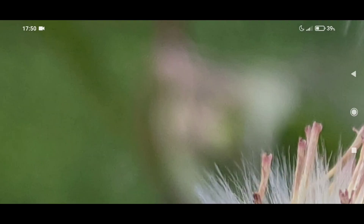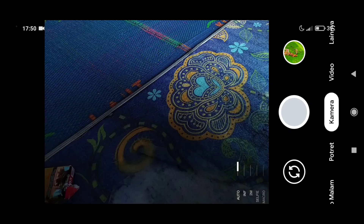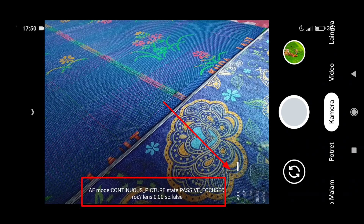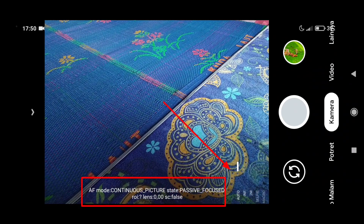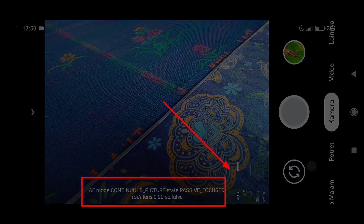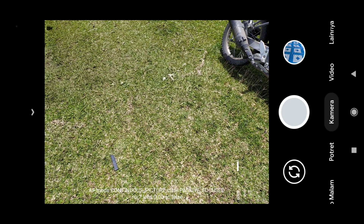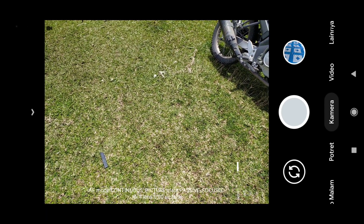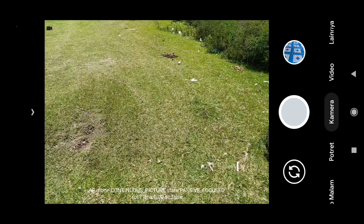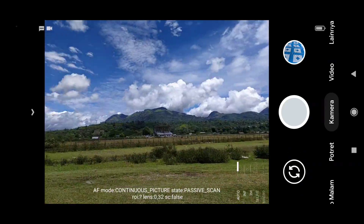Sekarang langsung saja kita klik kembalikan. Jika sudah ada opsi seperti ini, artinya konflik berhasil terpasang. Sekarang langsung kita coba check it out.